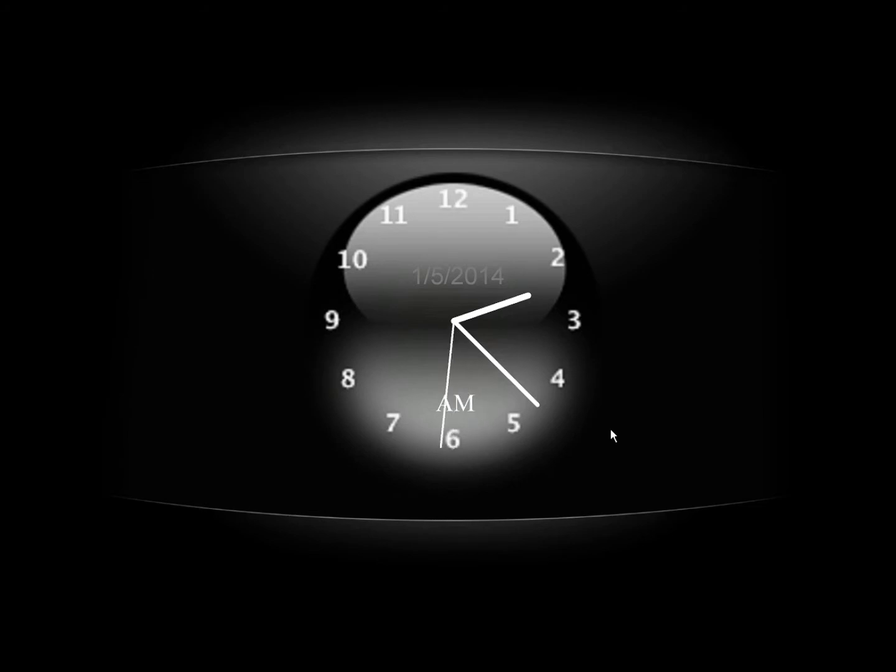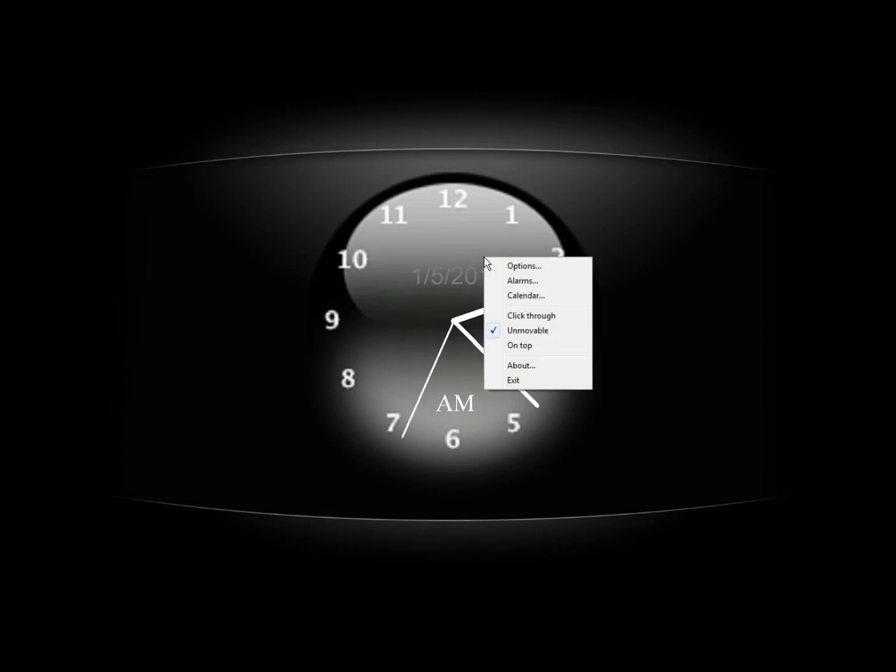This is Clocks here on the desktop and I'm going to right click on it and go to options.